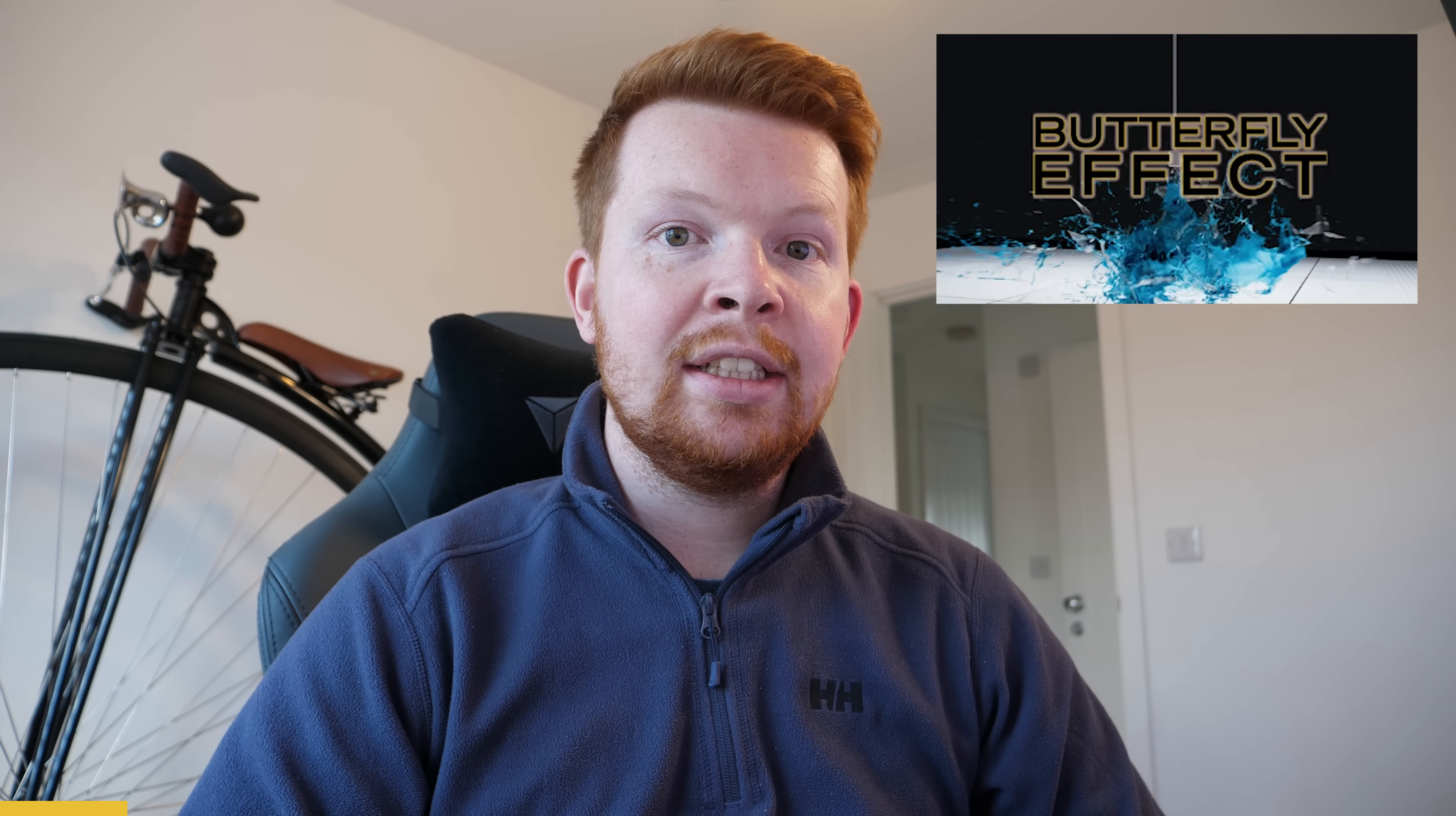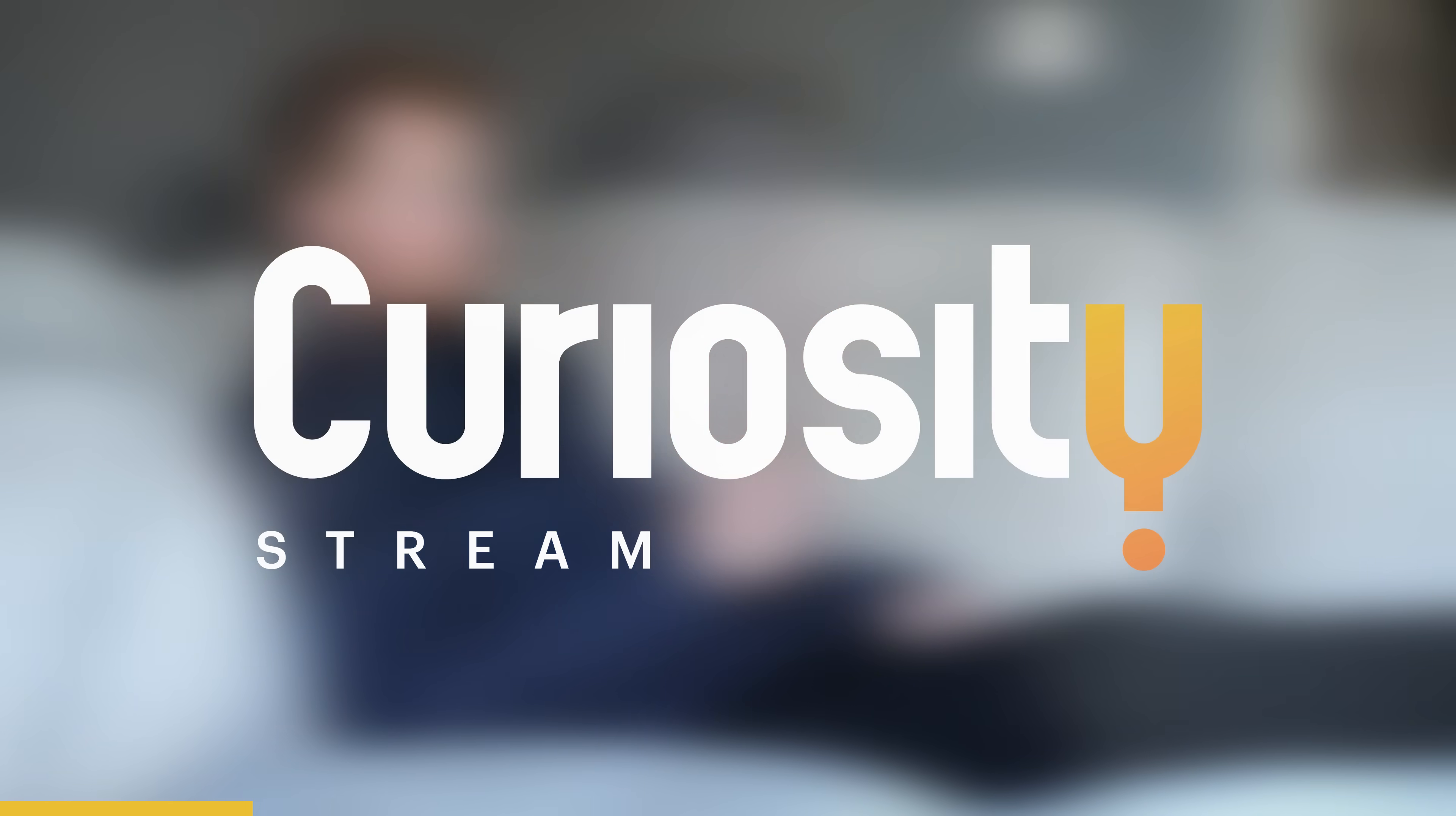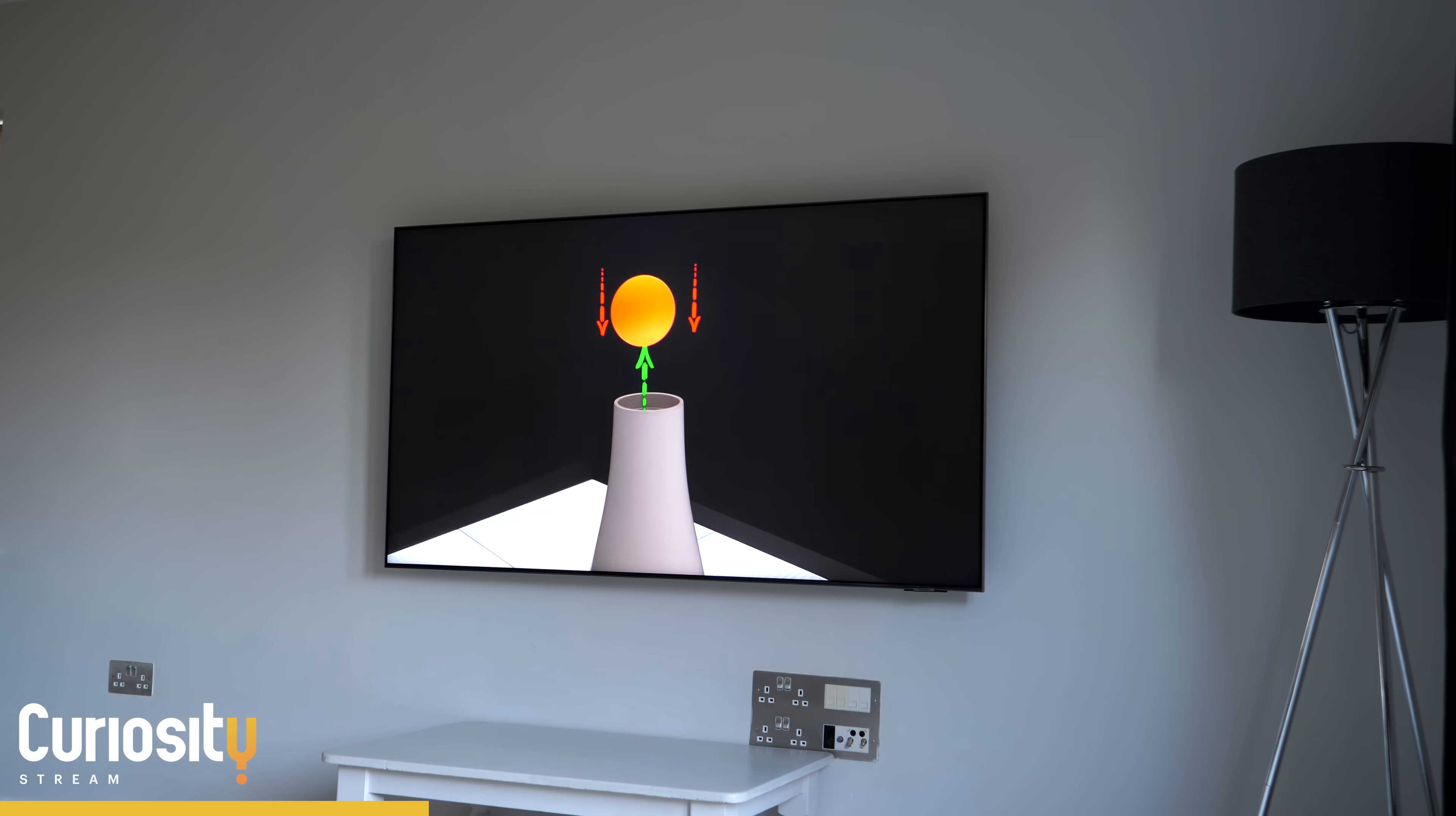On the topic of fluid dynamics, I recently came across an educational series called Butterfly Effect, which explains all sorts of science concepts over on CuriosityStream. It's kind of like Netflix, but for nerds, which is way better as there's thousands of movies and TV shows that cover science, history, technology, and many more.